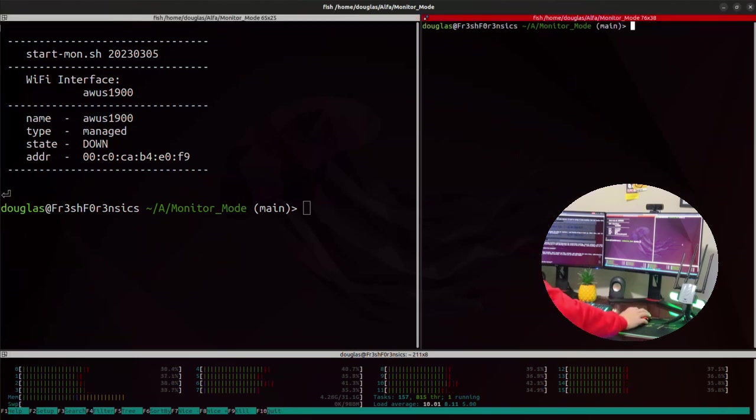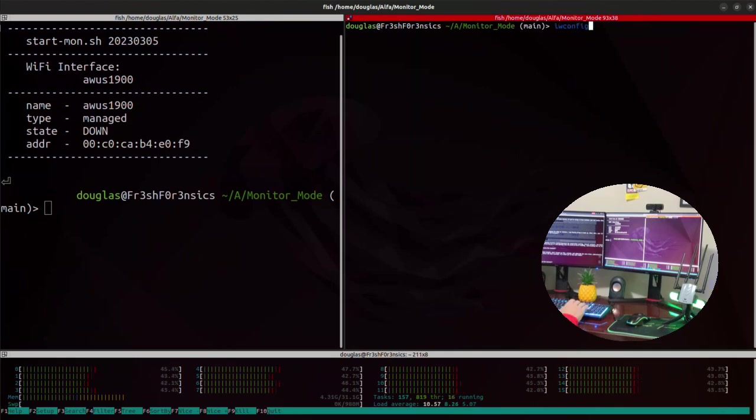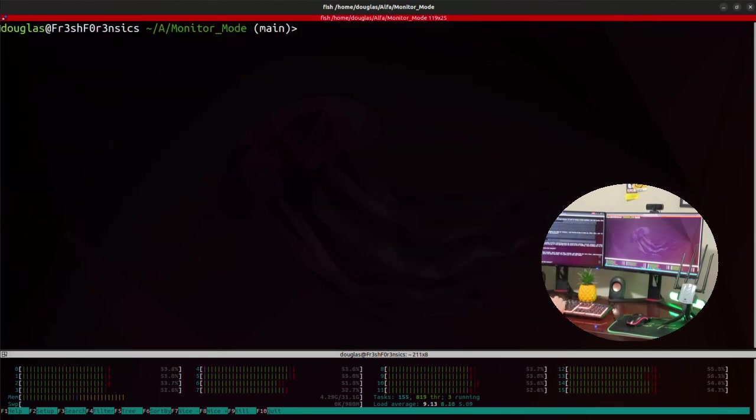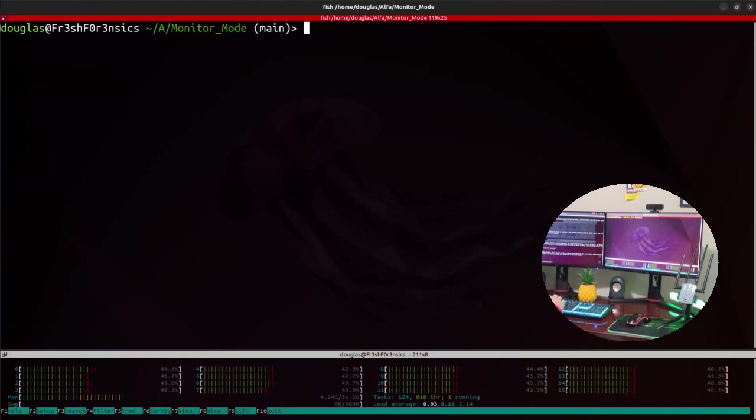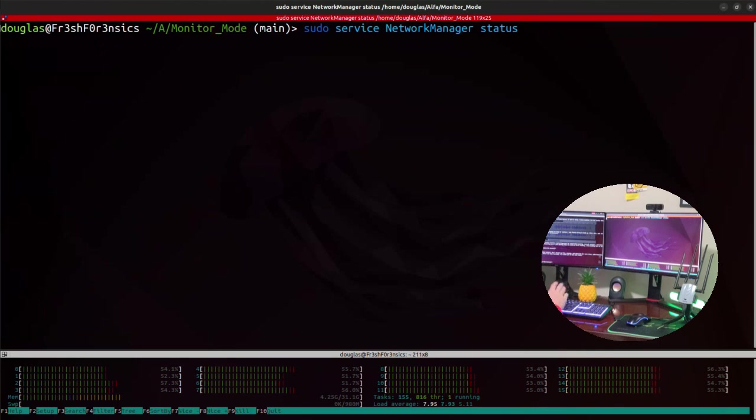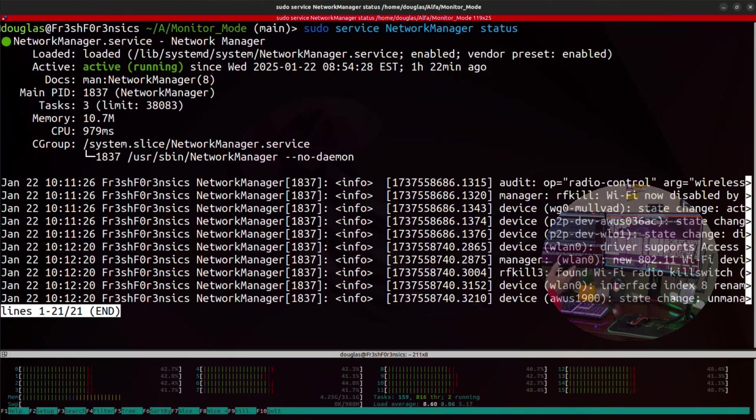If I come back over here to the other window and do iwconfig again, we see that the adapter has been put back into managed mode. And also when you proceed through the series of commands necessary to do all of this, another thing that happens is that processes such as network manager are killed. But this reverts everything back to its original settings. So if I do a pseudo service network manager status, we see that network manager is back to being active and running.